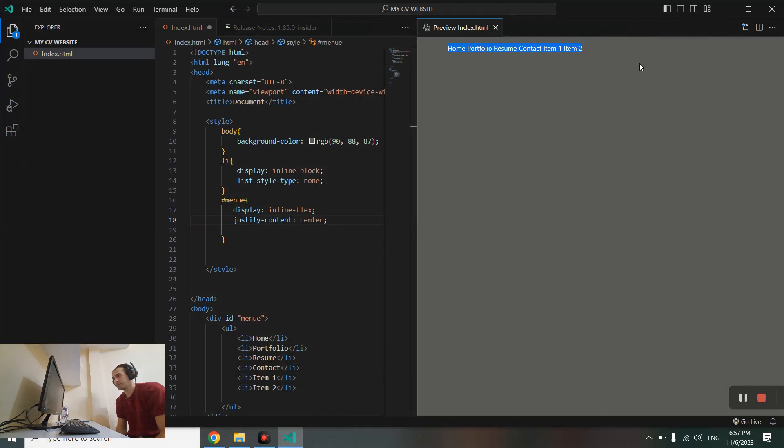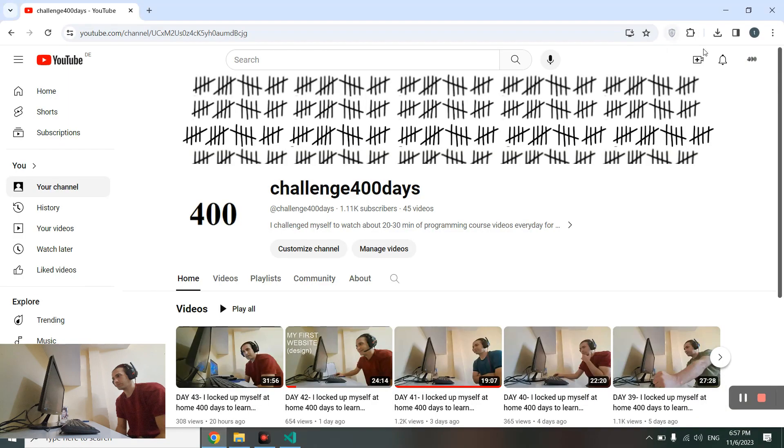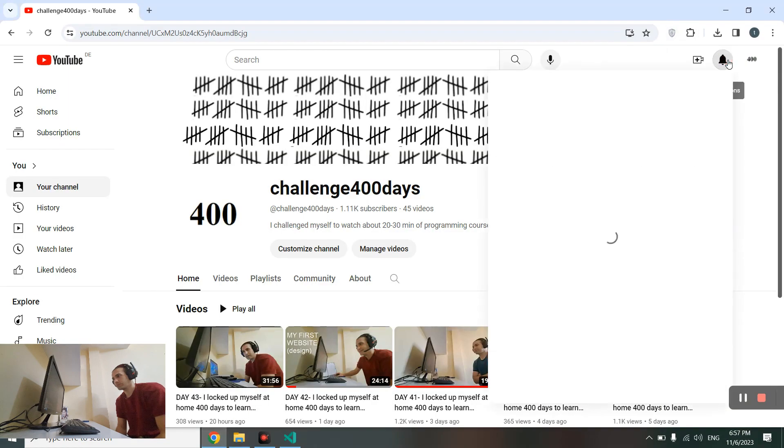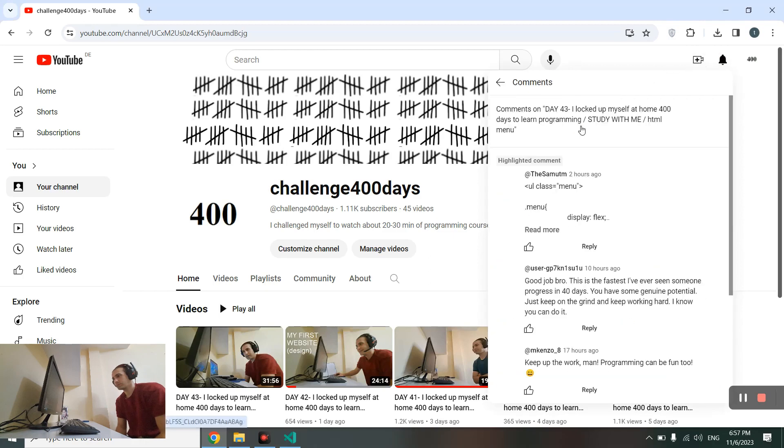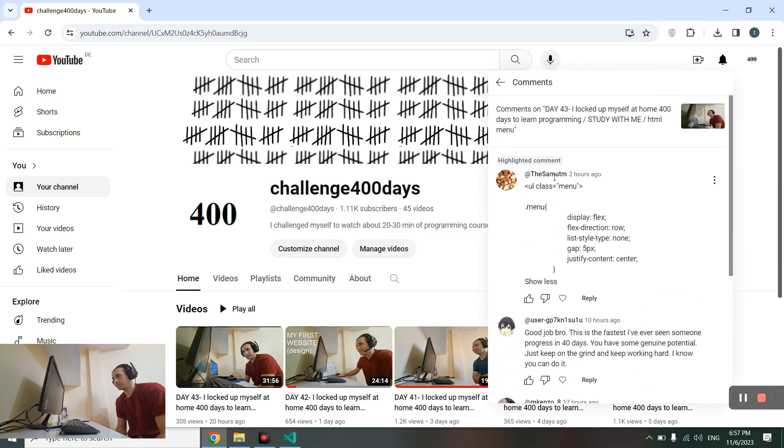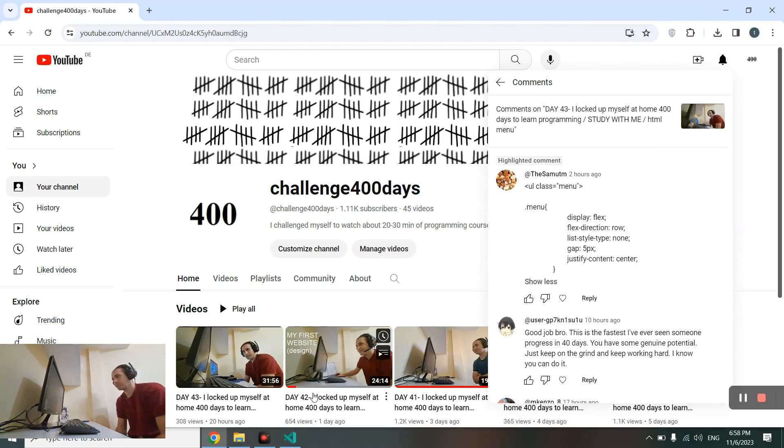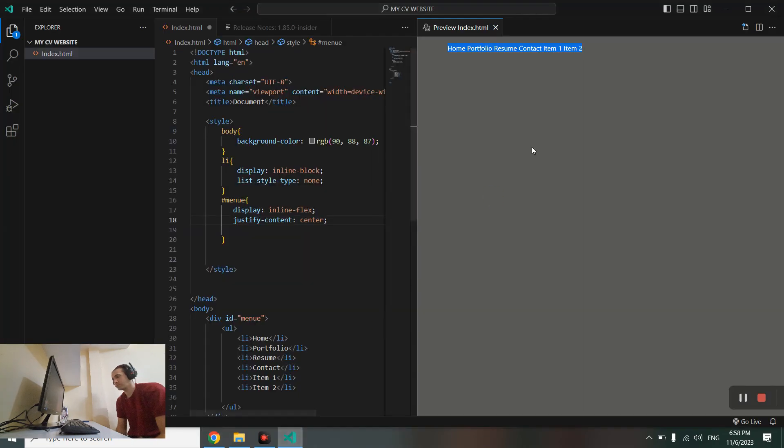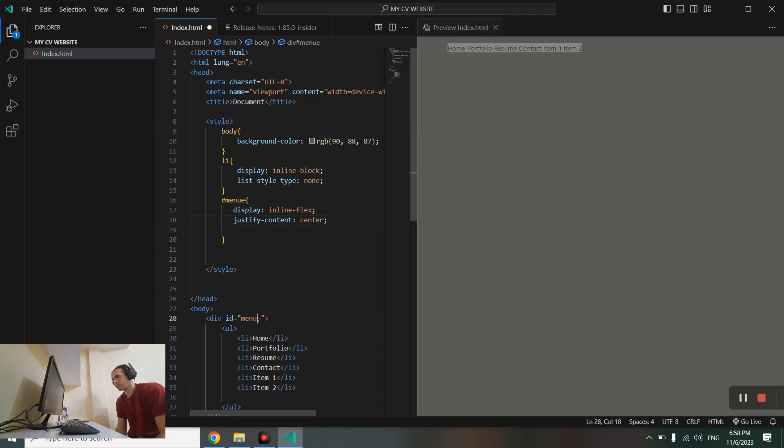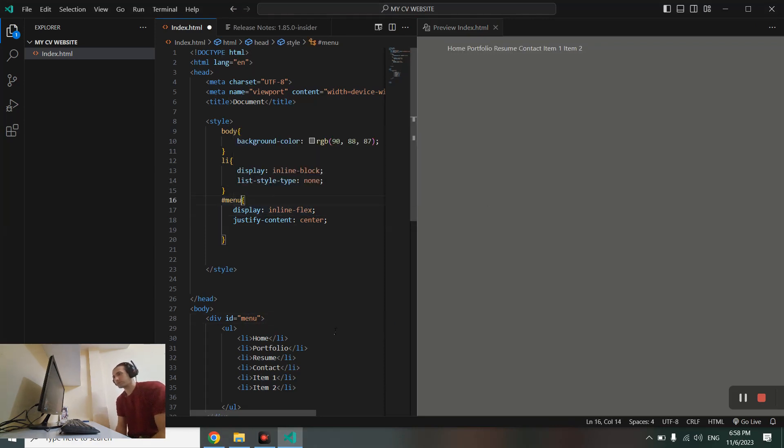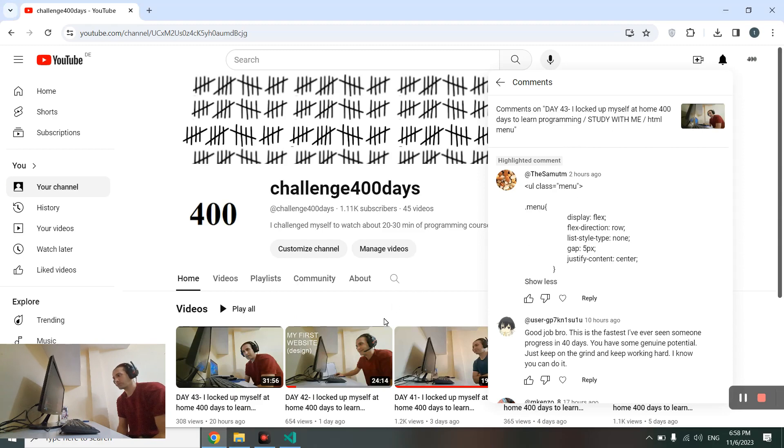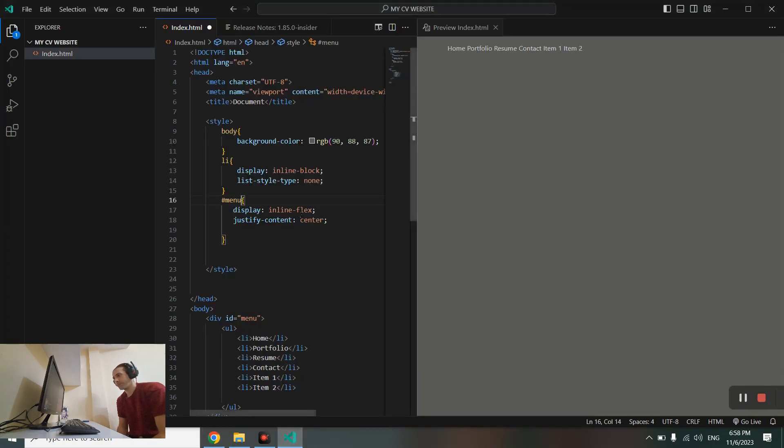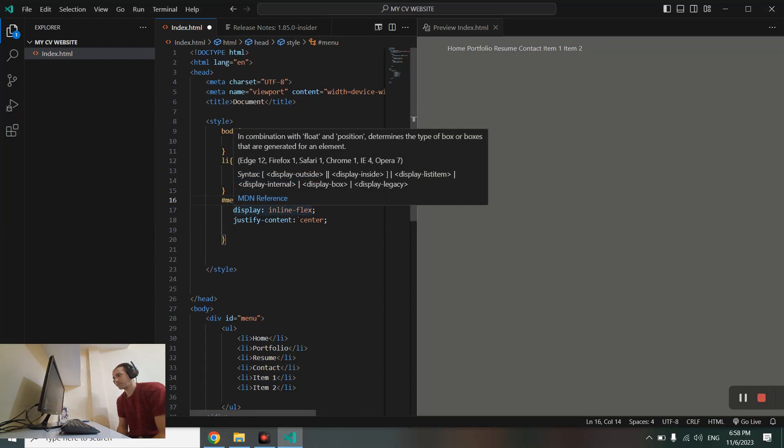Yesterday I was trying to put this menu and its items in the center of the screen, but I couldn't do that. One of you guys told me in the comment section that I have to use display flex. It's my class called menu, and I have to use display flex. I already called it inline flex.